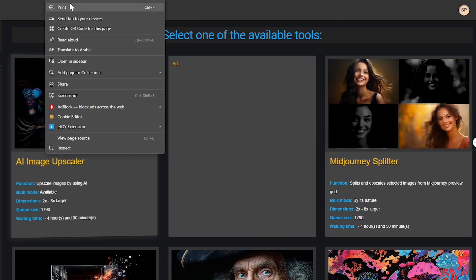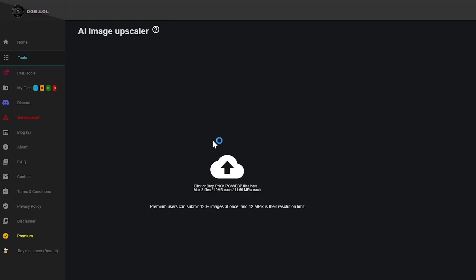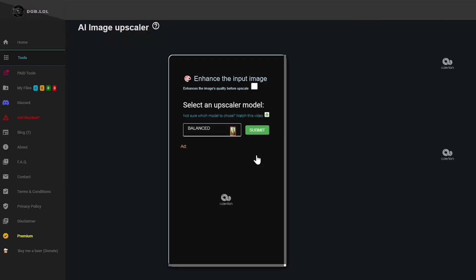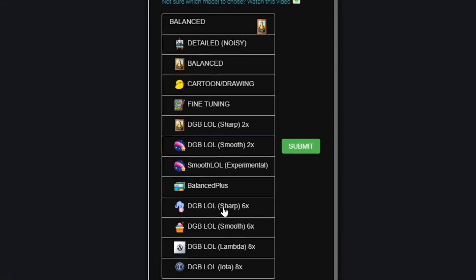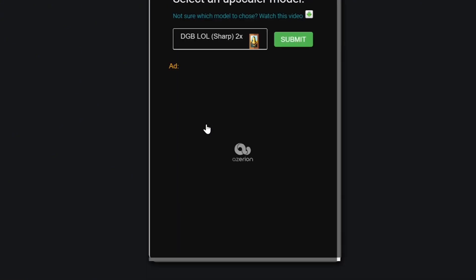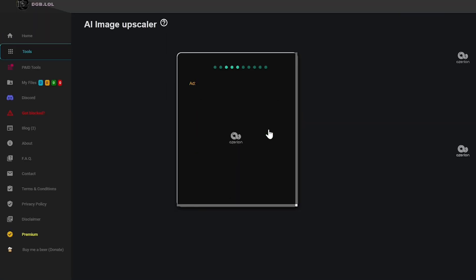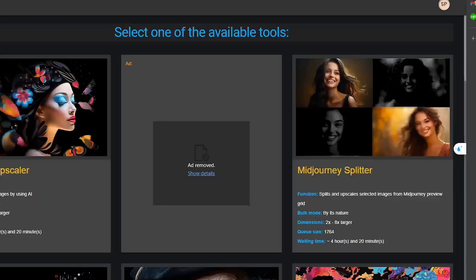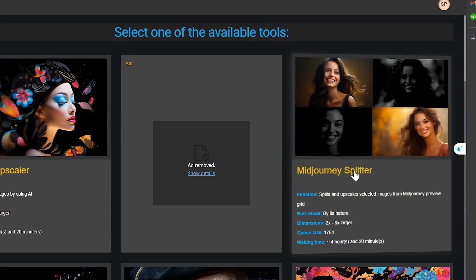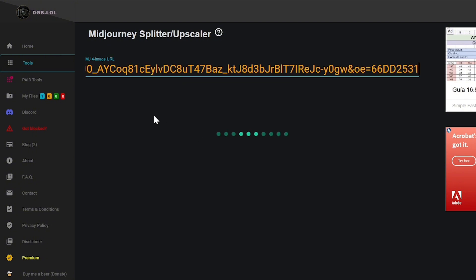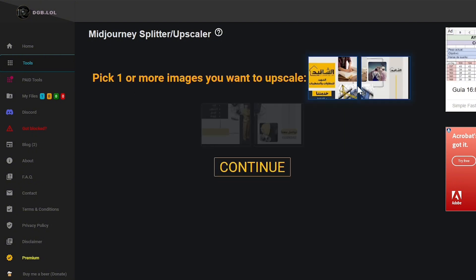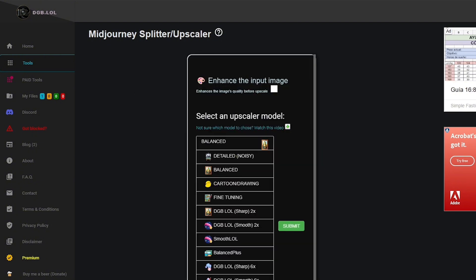The AI Image Upscaler is a great tool for increasing the resolution of your images without losing quality, making it perfect for fixing up those small or blurry photos. If you're working with Mid Journey Images, the Mid Journey Splitter can help by dividing the image grid and upscaling each piece separately. And Mid Journey Zoom helps you zoom in and enhance specific parts of a Mid Journey image grid.